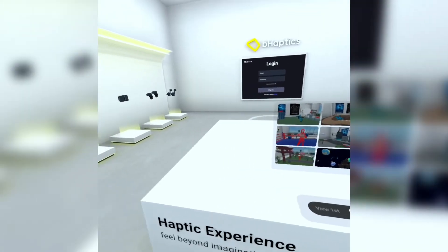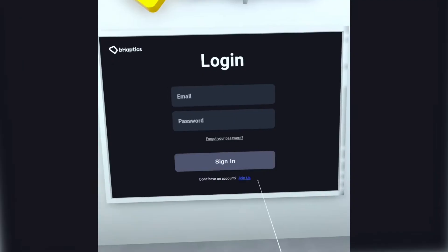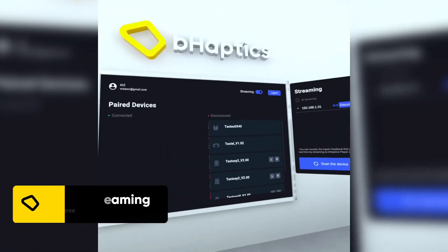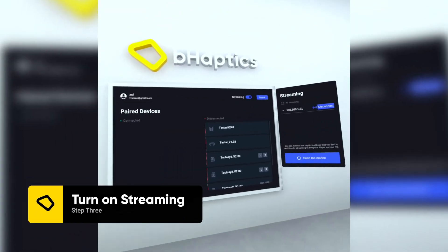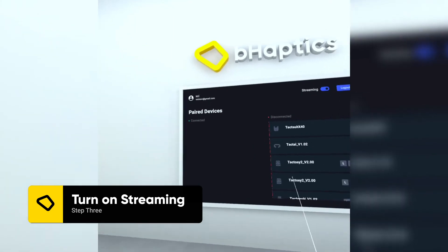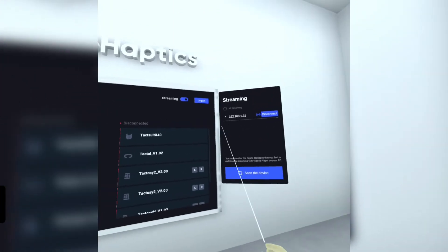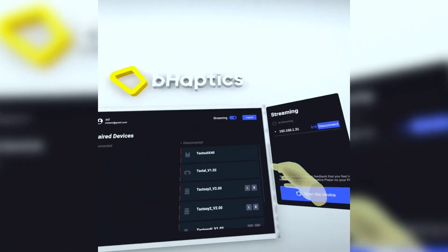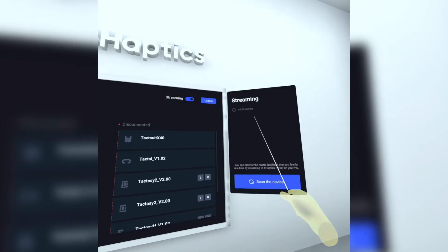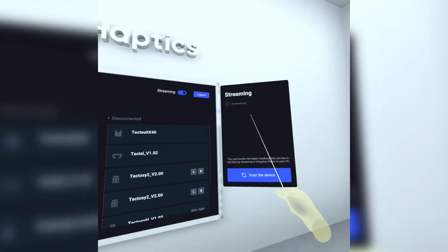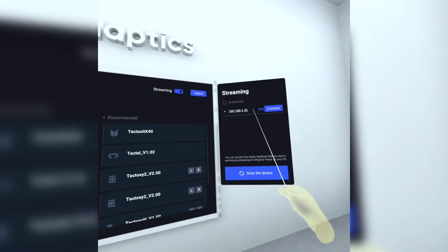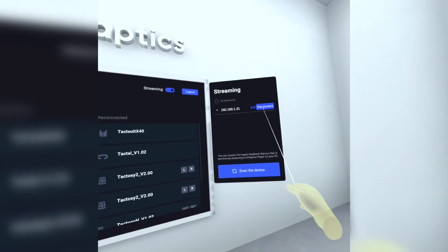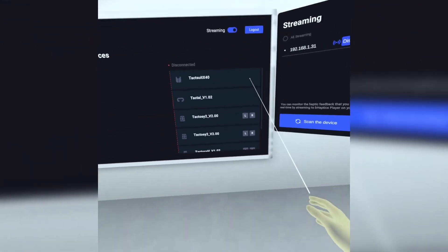Proceed to the board on the far side of the room and at the top of the board, turn on the streaming to PC option. Your PC's address should populate in the list on the right. Click connect to complete the preparations.